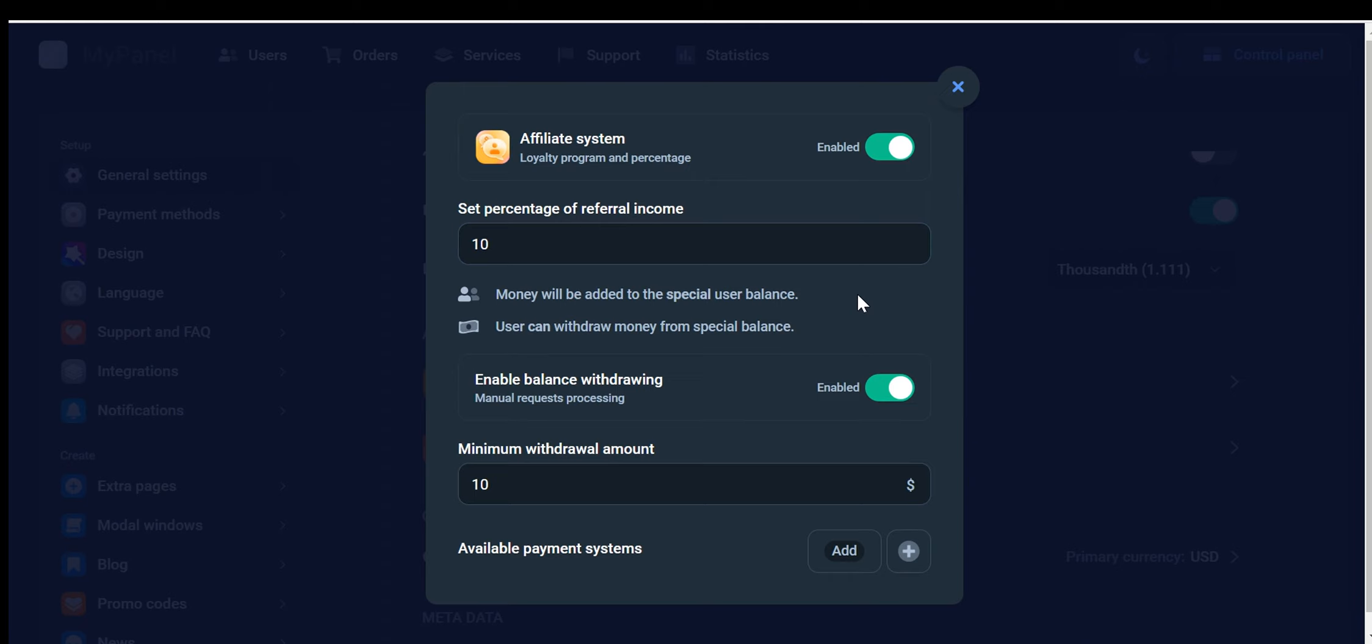In addition to the affiliate system, our dashboard offers a range of other valuable features. For instance, you can enable balance withdrawal for your affiliates, allowing them to conveniently withdraw their accumulated earnings. Furthermore, you can easily integrate various payment systems to facilitate these transactions.